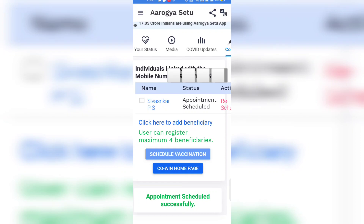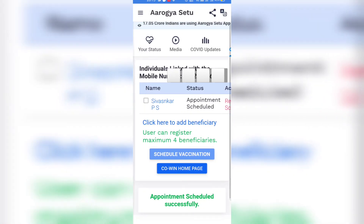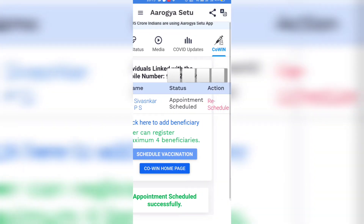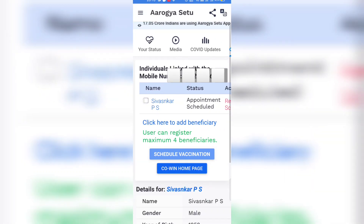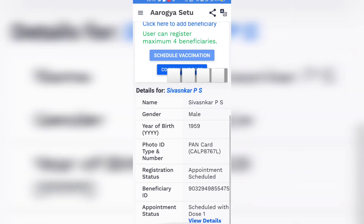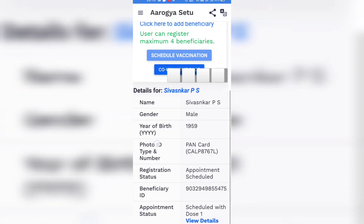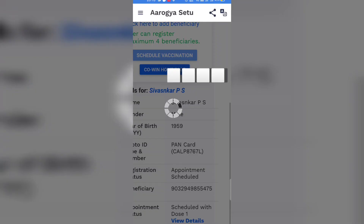You can reschedule your appointment, and you can add more beneficiaries for vaccination. You can also see the details for the vaccination schedule here.